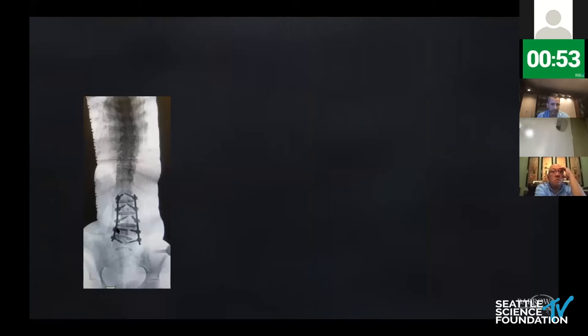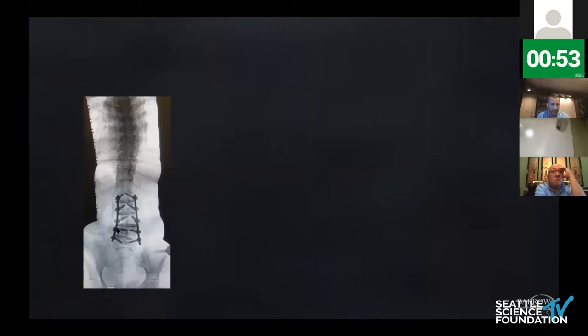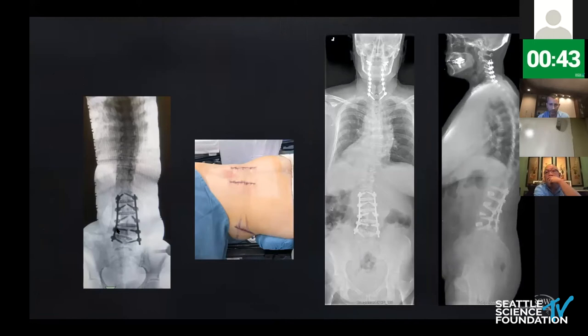For intraoperative assessment, I like to use stitched x-rays, which have replaced my intraoperative 36-inch films, with post-operative imaging showing a reasonable correction result.